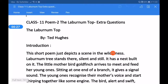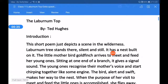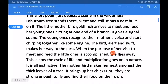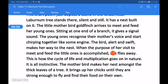Let us begin from the introduction of the poem 'The Laburnum Top' by Ted Hughes. This short poem depicts a scene in the wilderness. The Laburnum tree stands there silent and still. It has a nest built on it. The little mother bird, the goldfinch, arrives to meet and feed her young ones. Sitting at one end of a branch, it gives a signal sound.